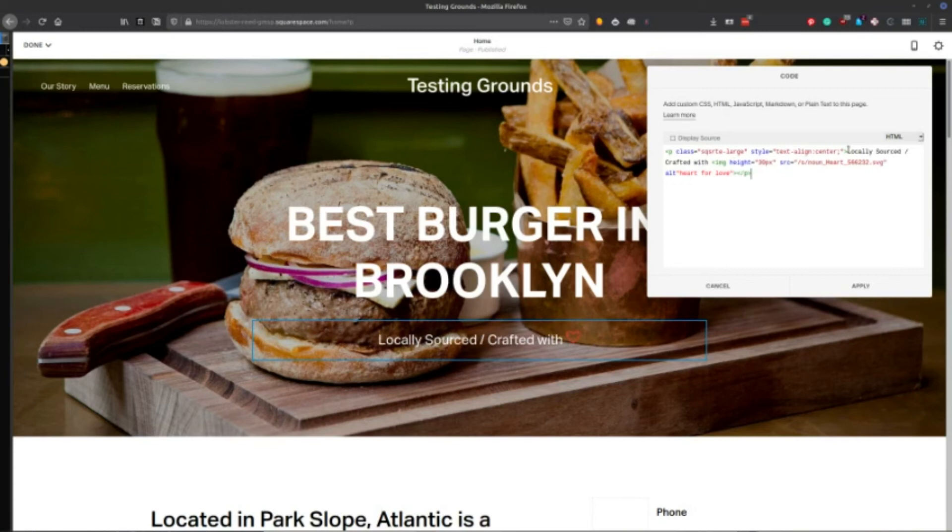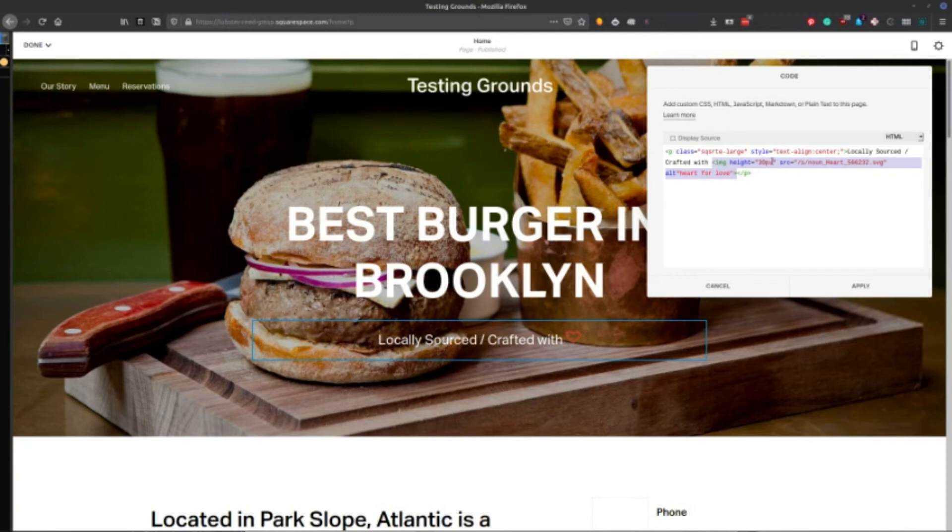And then you've got your verbiage there, and then wherever you want to insert the image you just add this tag right here. And I will link this little bit of text here as well. So just make sure that this is what you've got included in it.